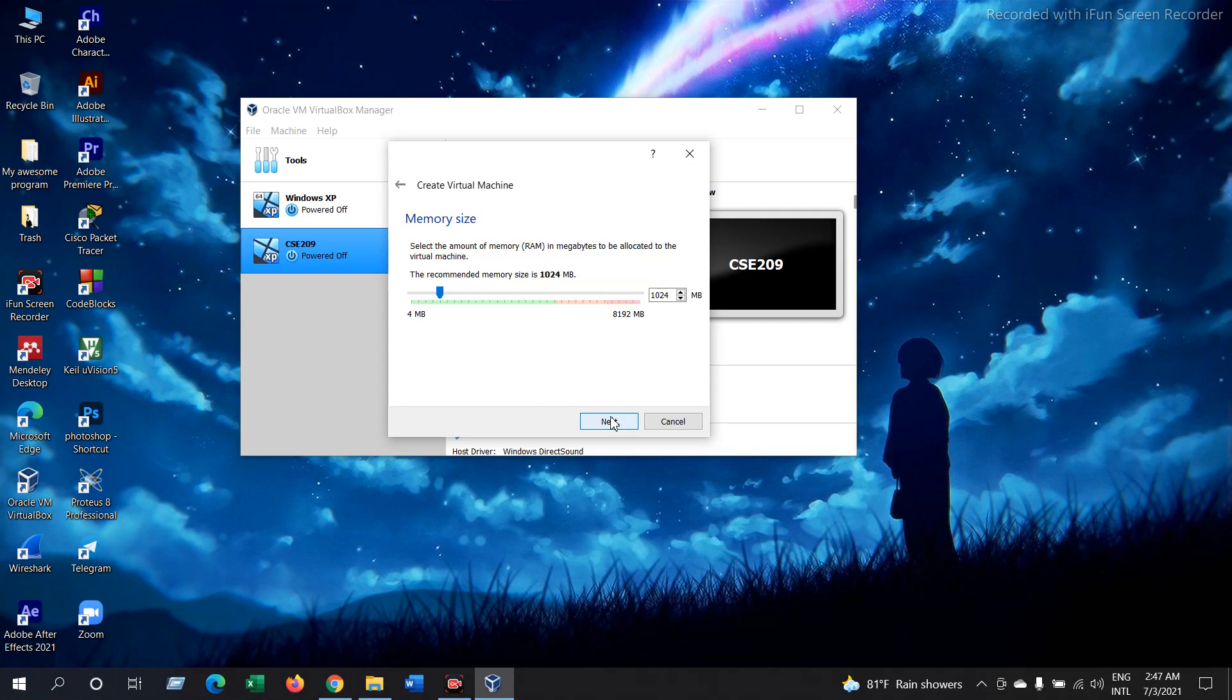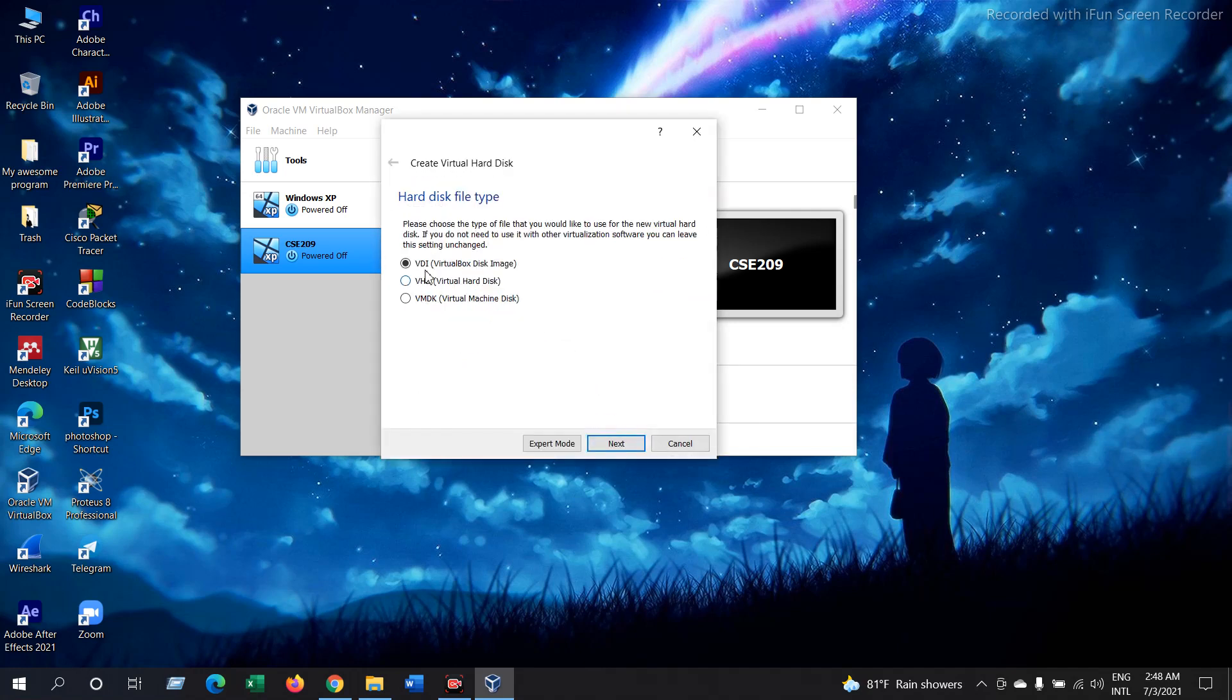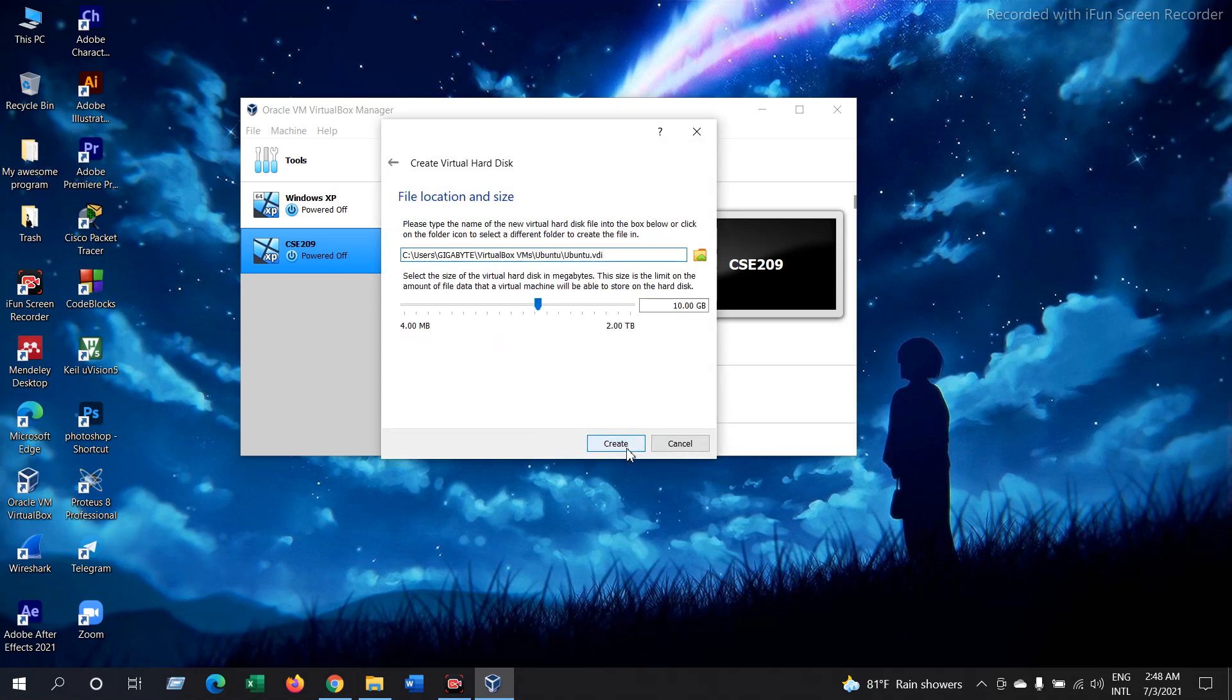Now set the memory size to around 2 GB, which is 2048 MB. Then Next. Select create a virtual hard disk now. Create. Select VDI VirtualBox Disk Image. Next. Select dynamically allocated. Next. Now give the size to 20 GB or approximately 20 GB. Create.